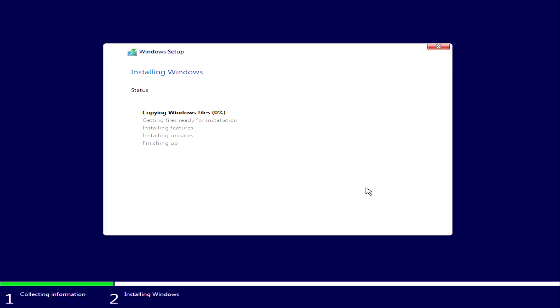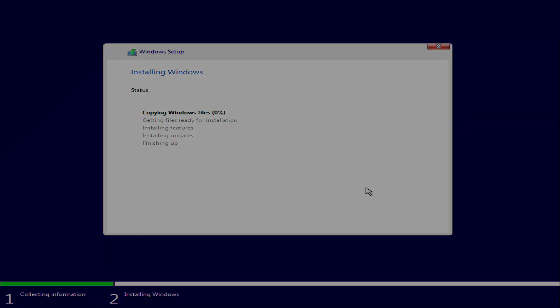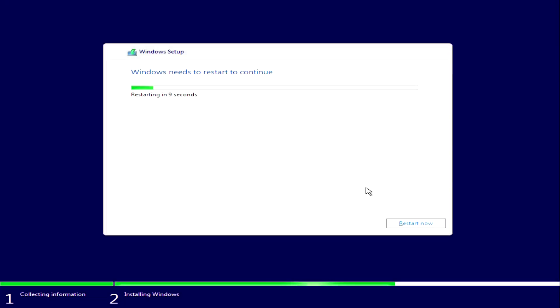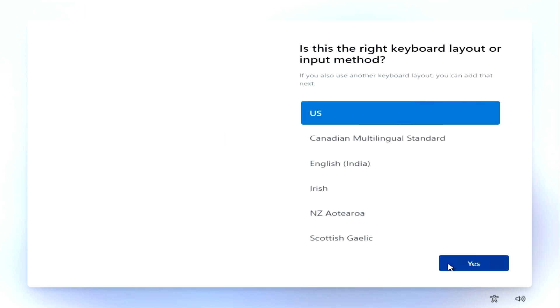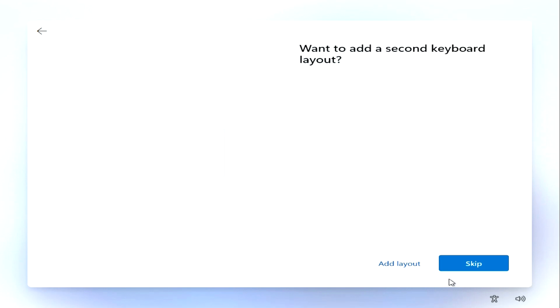The computer will restart several times during the installation process — please do not turn it off. The installation of Windows 11 is nearing completion. We see a cascade of appearance updates: a new region selection window. I select the US region and click Yes. The next window is for choosing a keyboard layout — leave the standard layout and click Yes. It then proposes adding a second layout; click Skip.